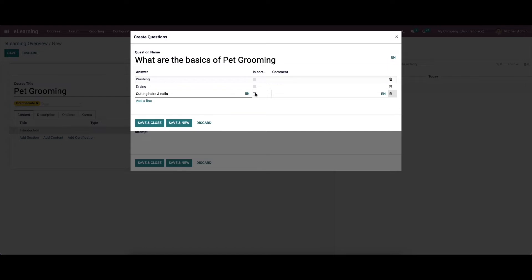Here we can enable the correct answer as 'is correct', and there is a comment option so we can provide a comment according to the answers.